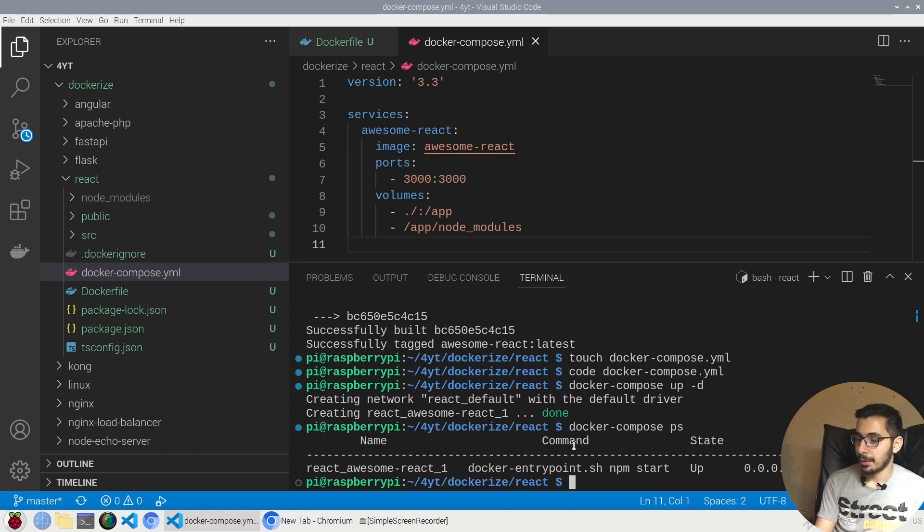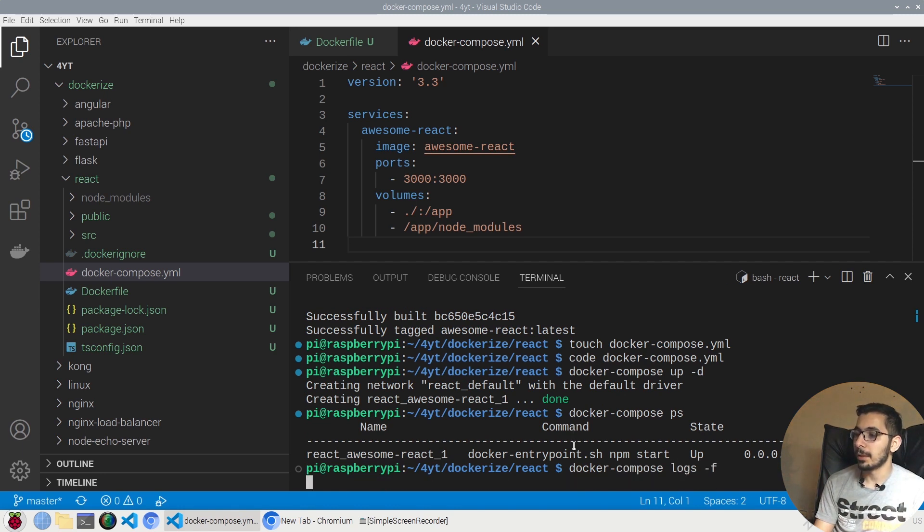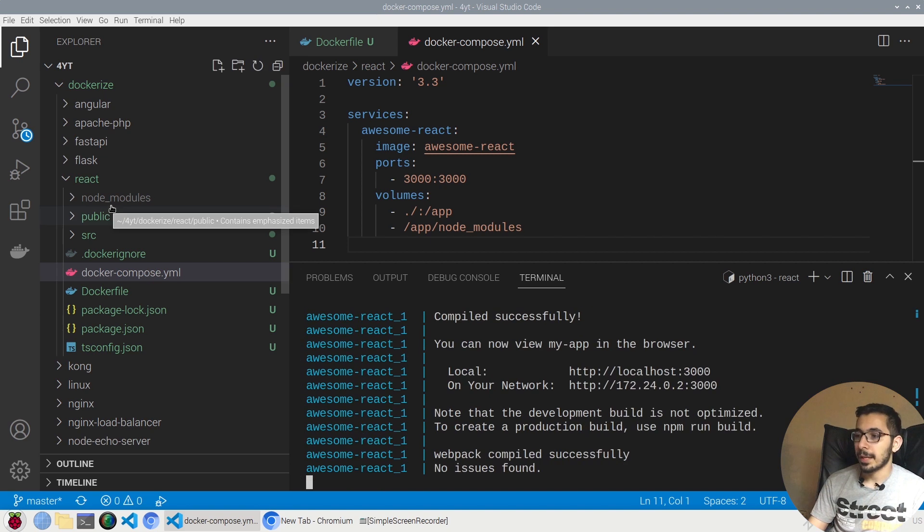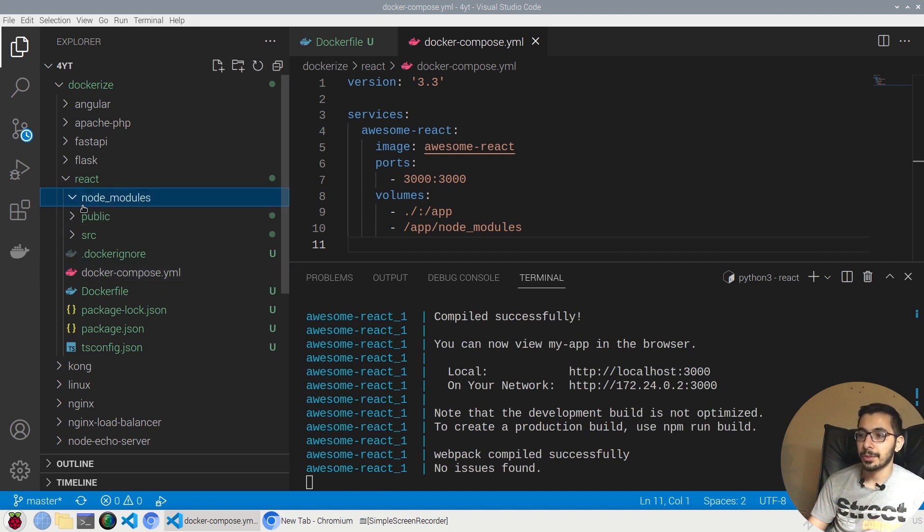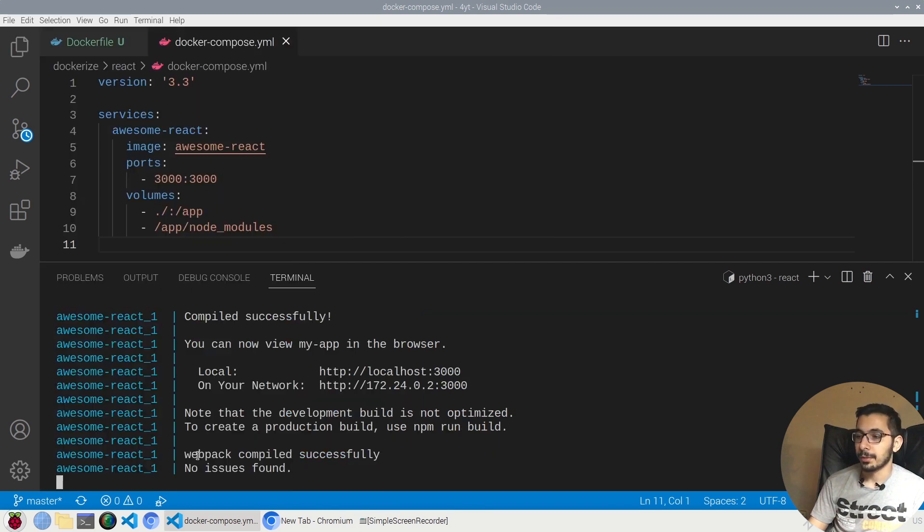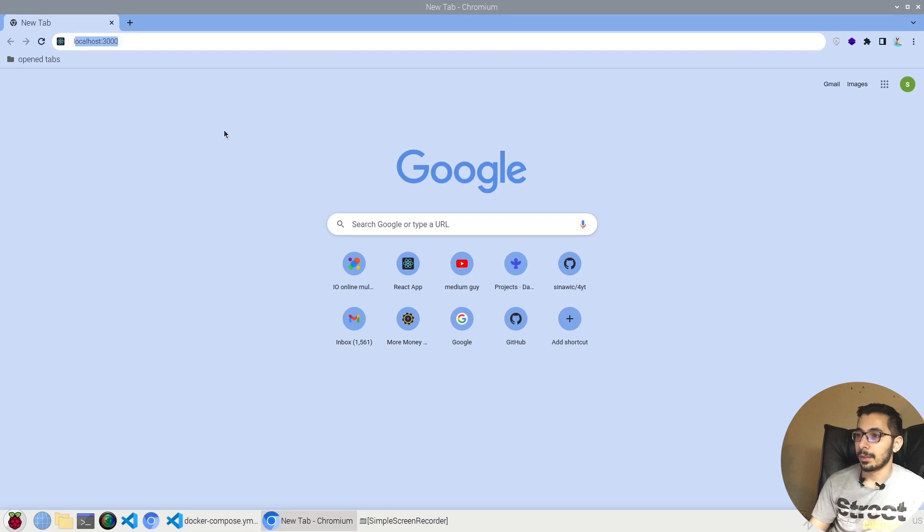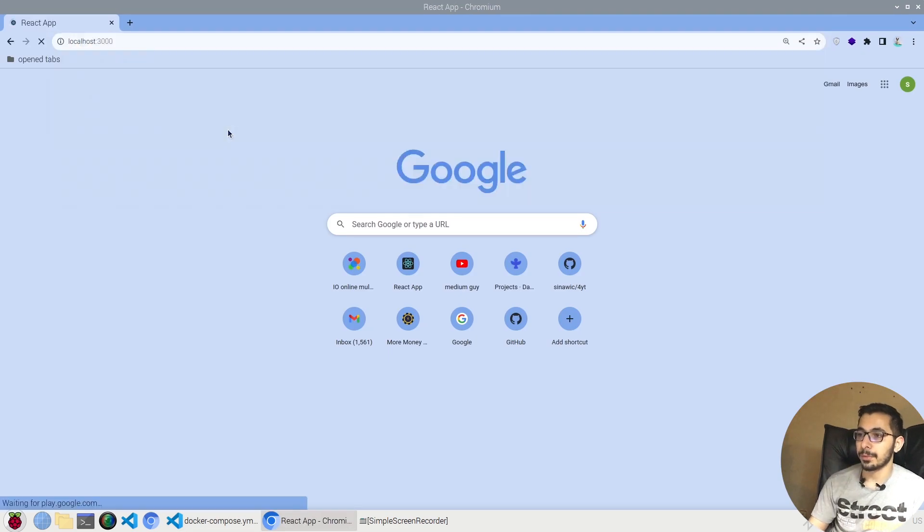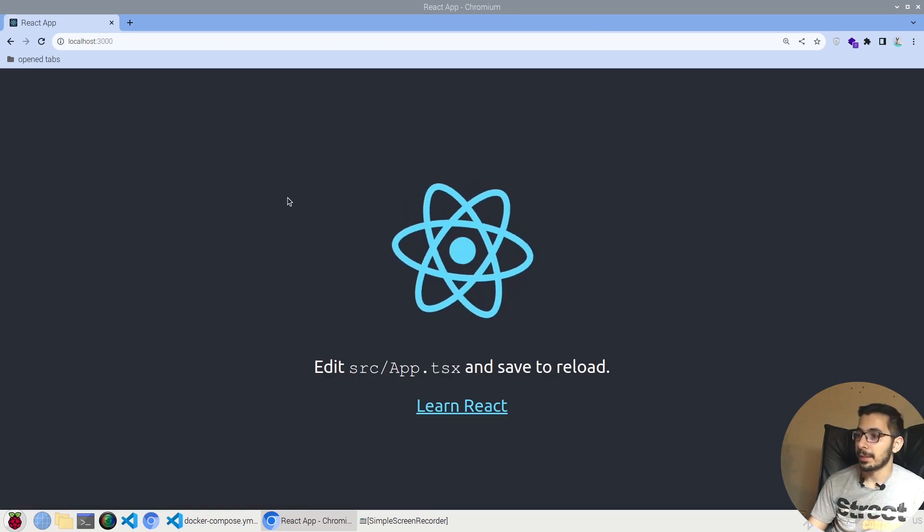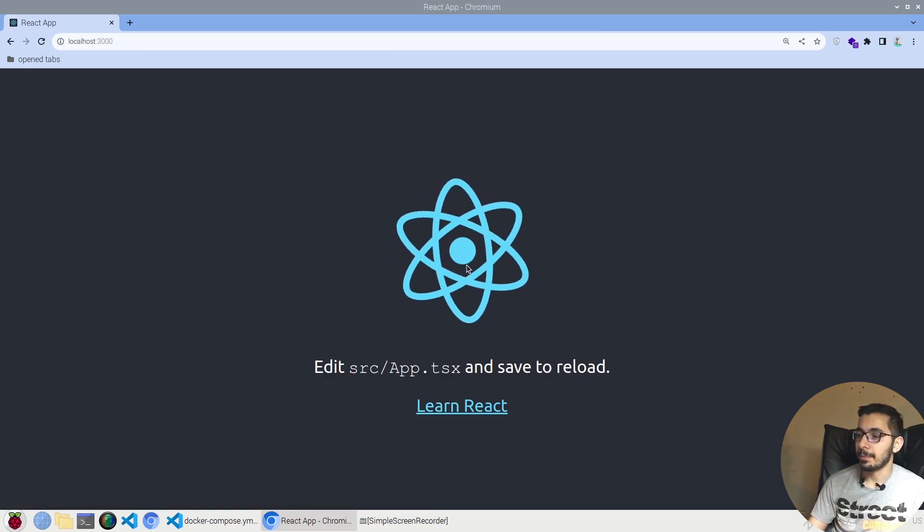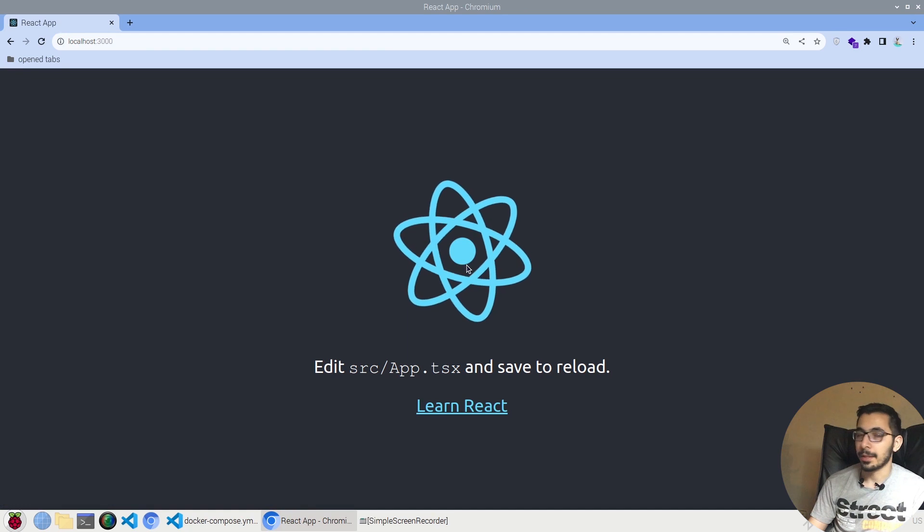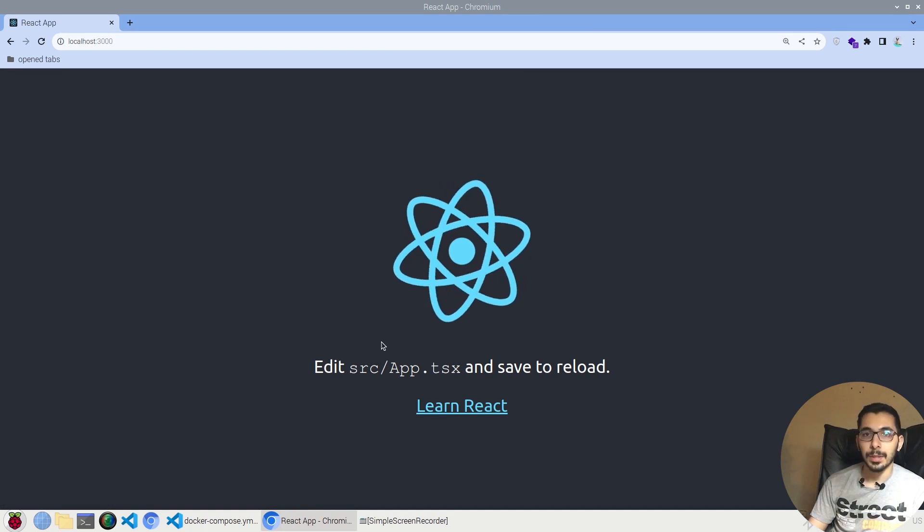By hitting docker-compose logs -f to follow the logs, you can see that a node_modules directory which is an empty directory is created in the project root directory. The app got compiled successfully. If I go to the browser and say localhost:3000, hopefully I'll be able to access the basic React app which is running as a Docker container.